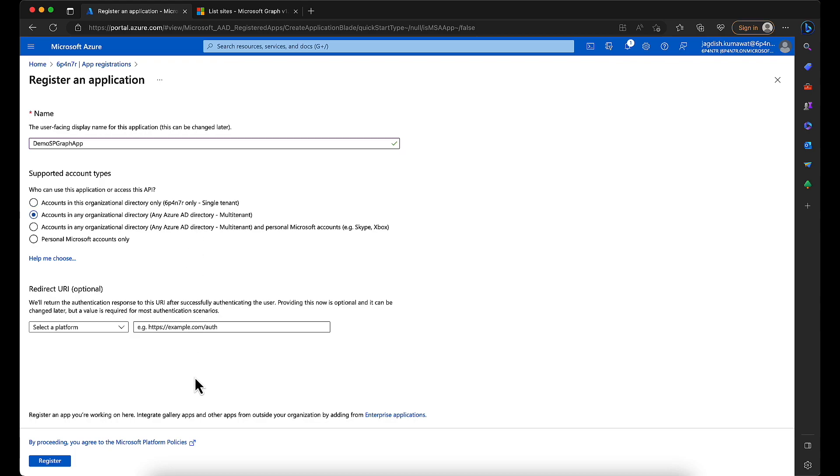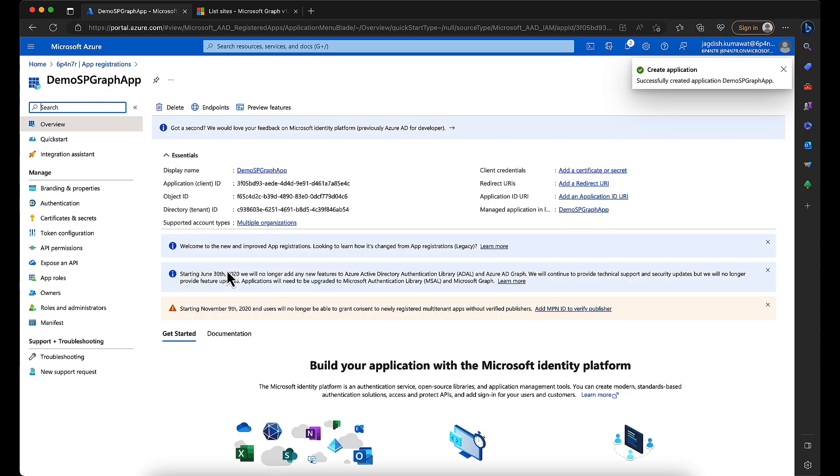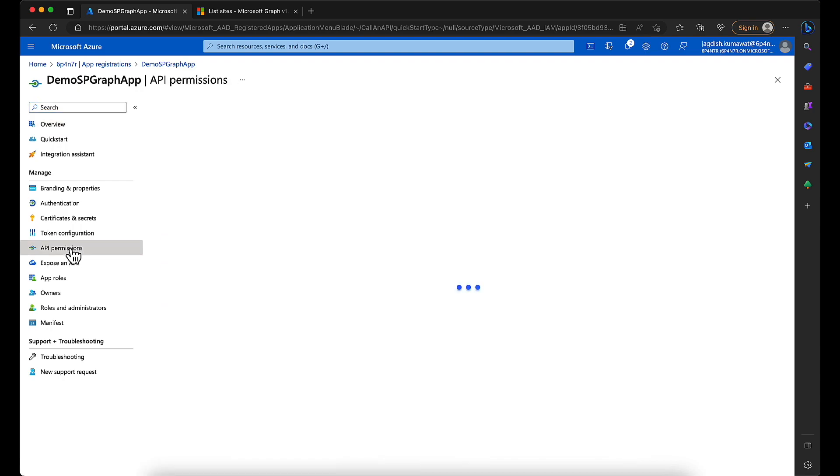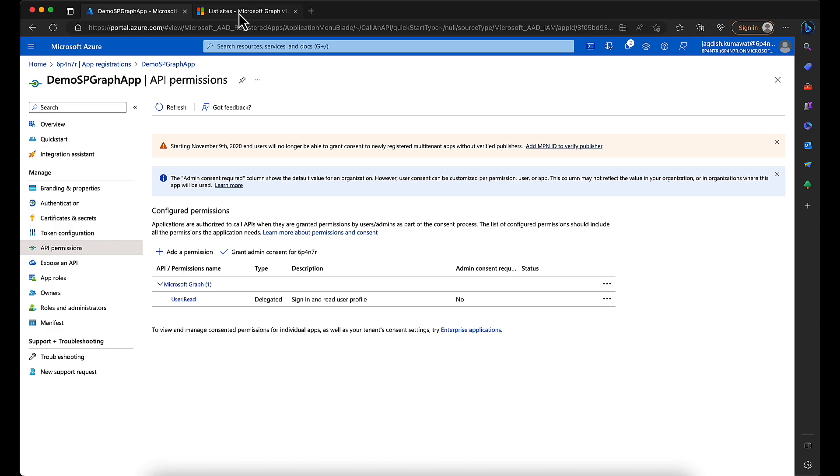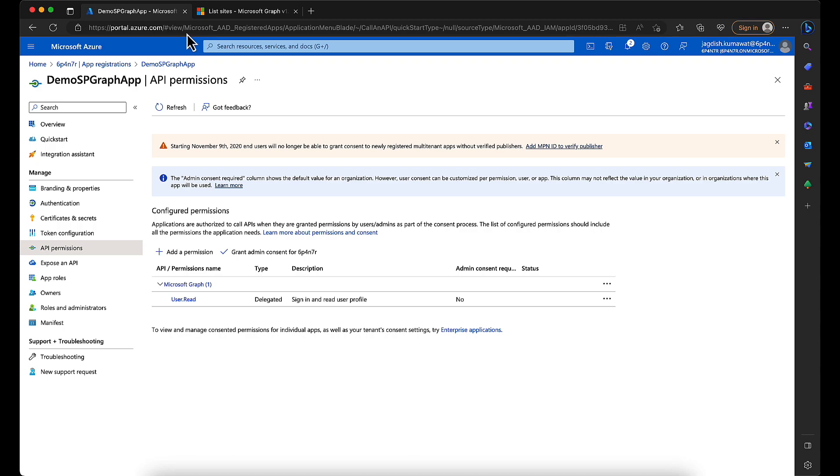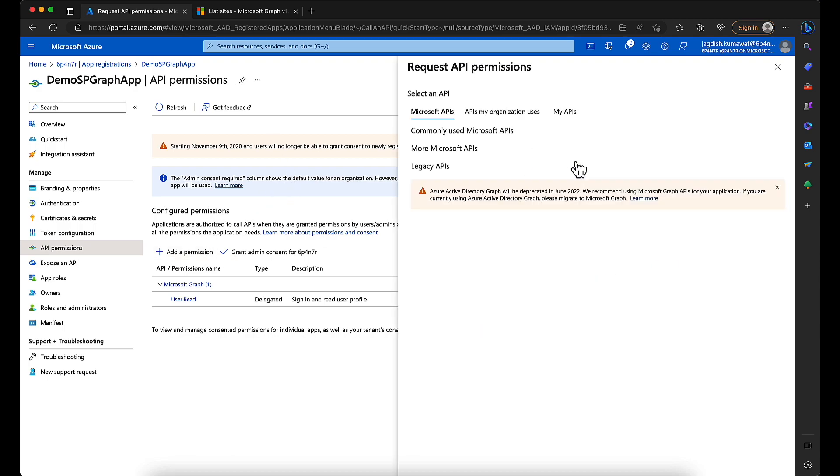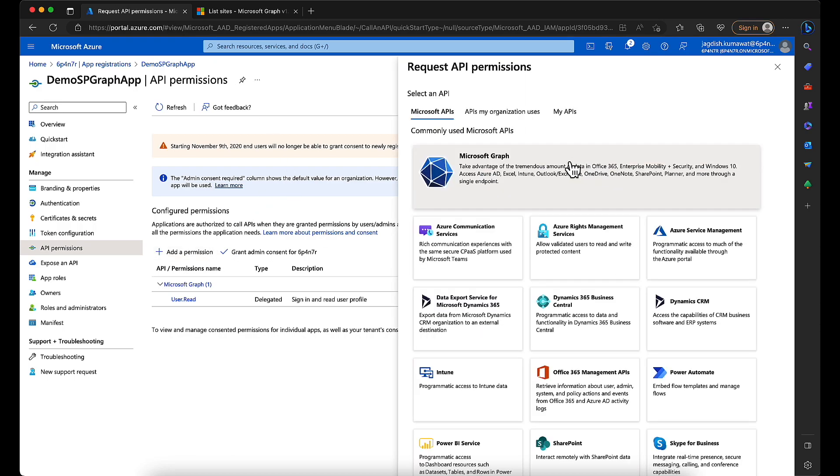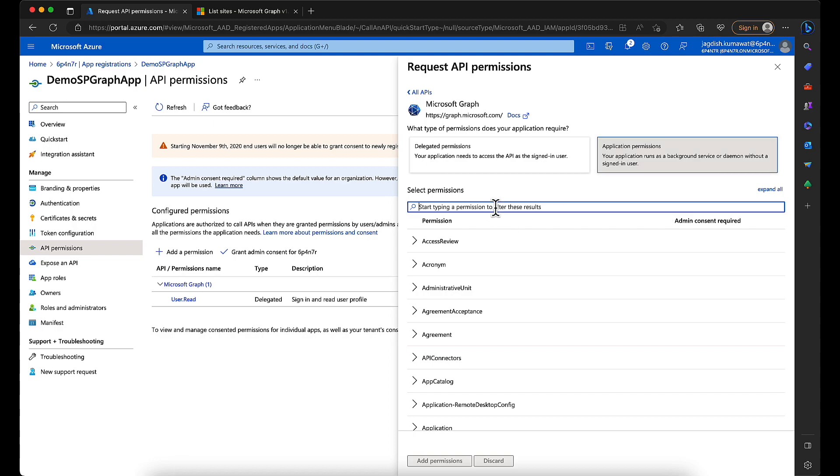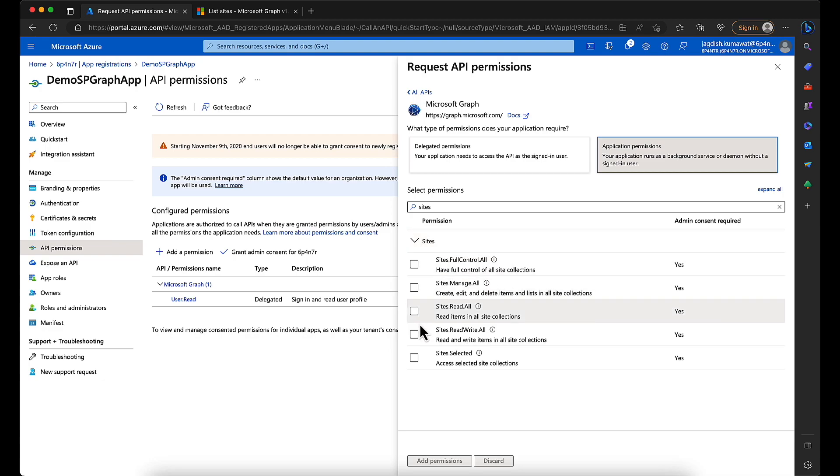Let's select multi-tenant and register. Okay, now we need to provide API permission to this particular application, and the same permissions that we need to provide are these ones: site.read.all, site.readwrite.all. So we add permission, click on Microsoft Graph, click on application permission, search for sites category, open it, and then choose site.read.all, site.readwrite.all.